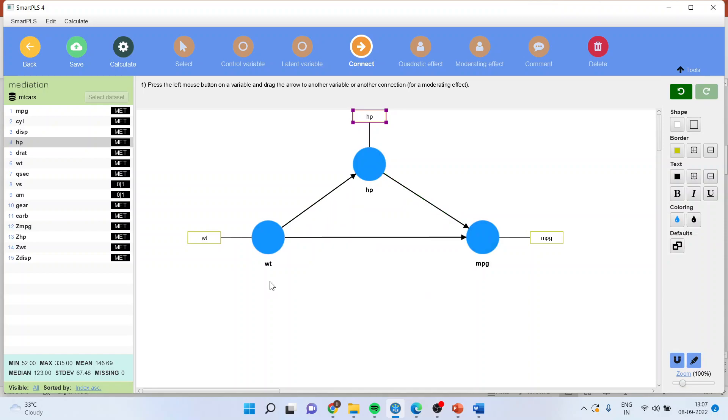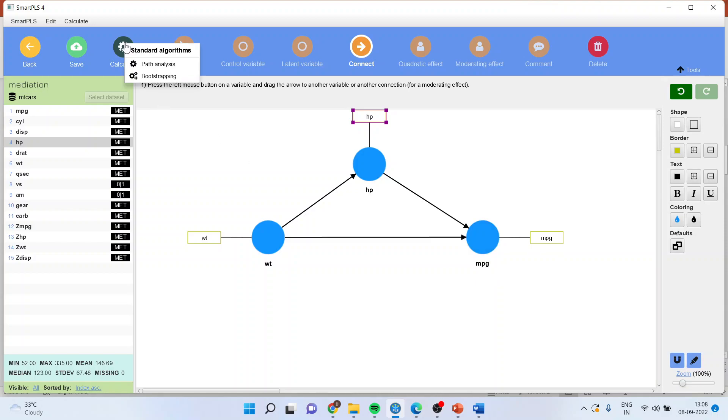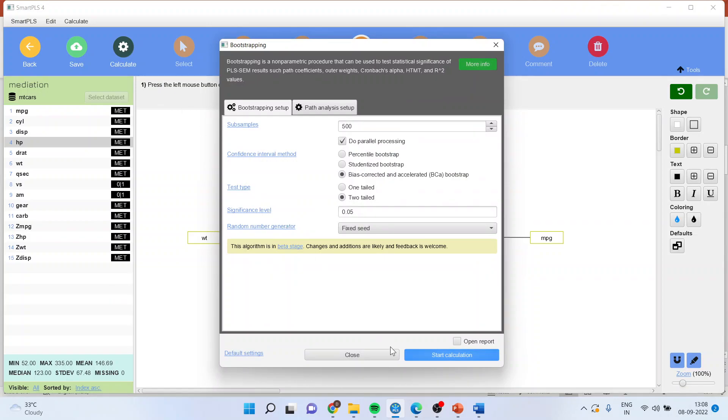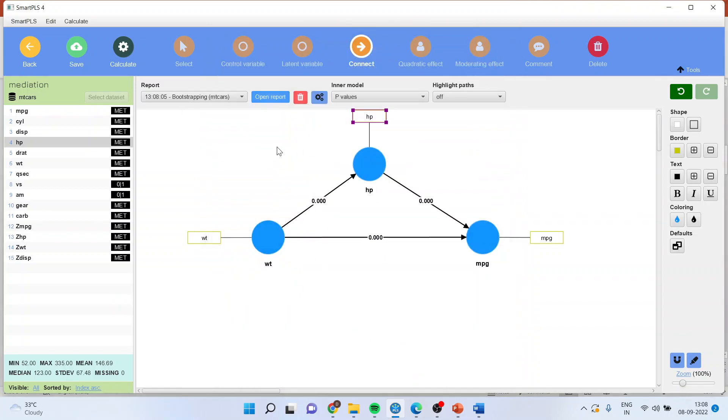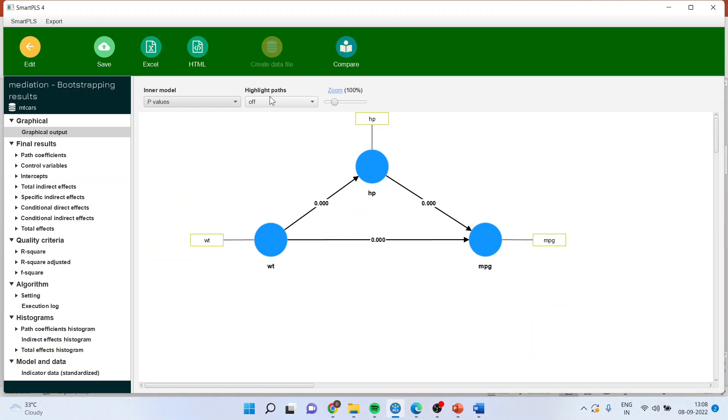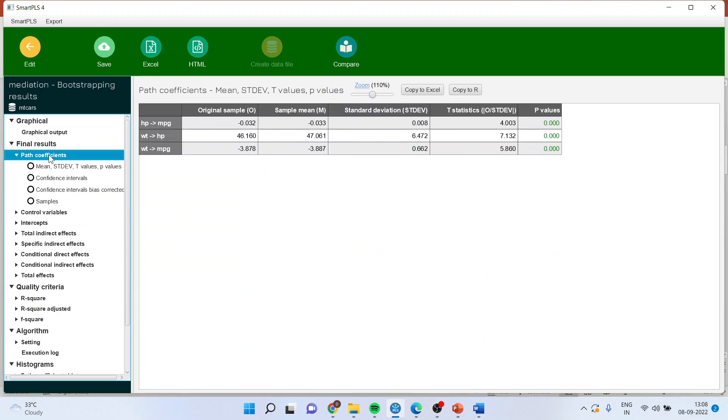It means that the weight is affecting mileage directly, that's a direct effect, and it is also mediating through horsepower to affect the mileage. To see the effects, I will go and calculate, bootstrapping, start the calculations, open the report, path coefficients.